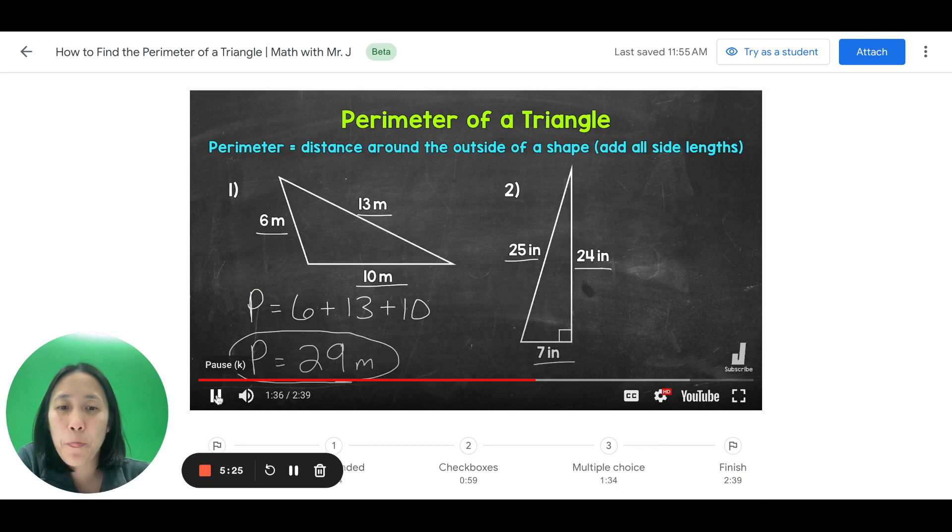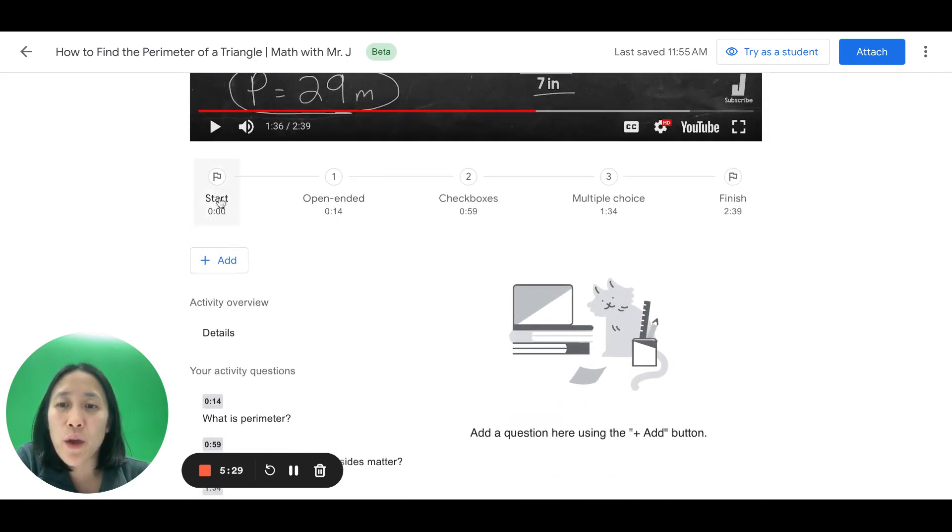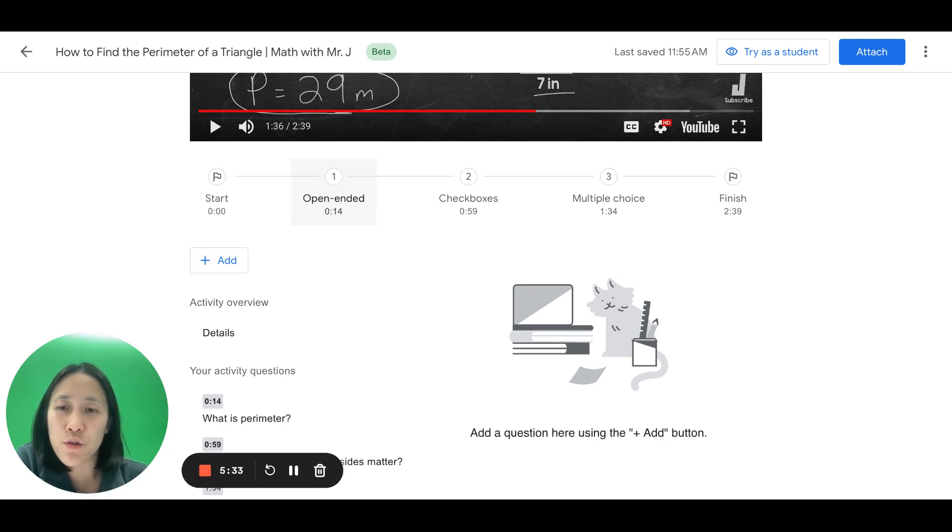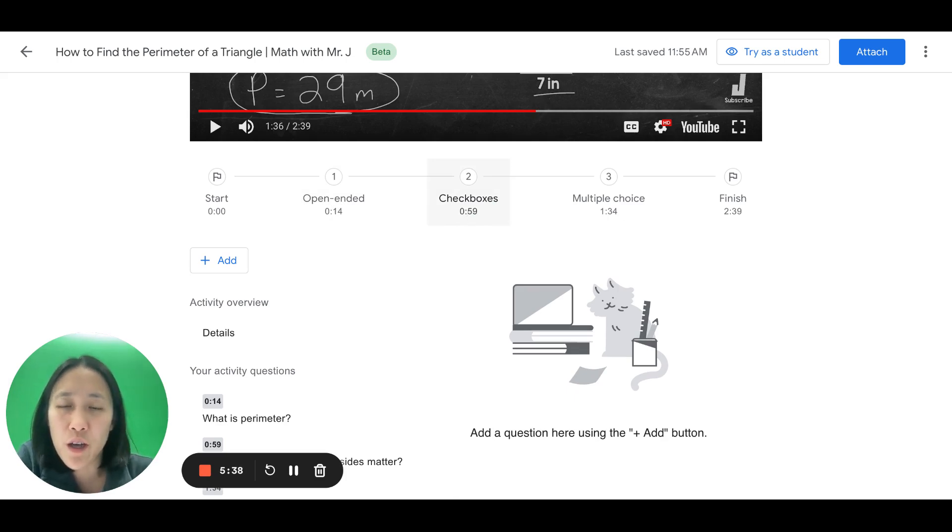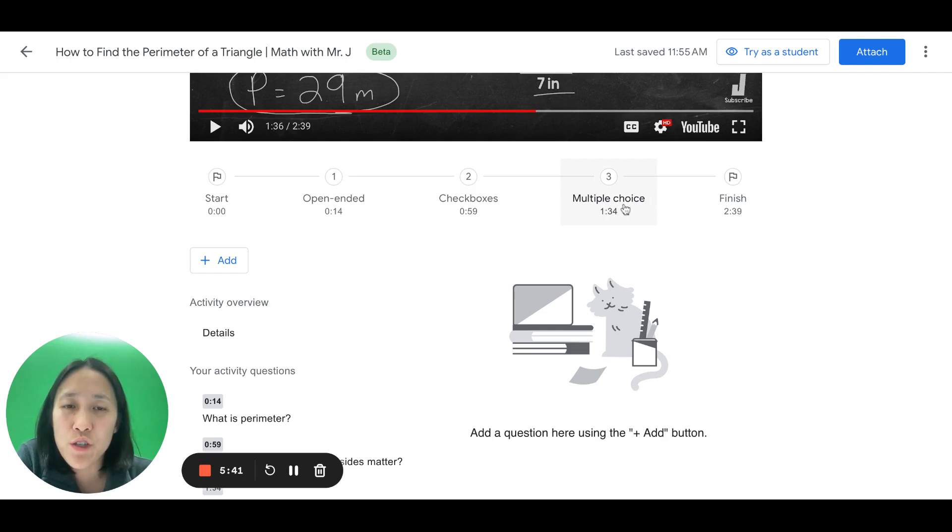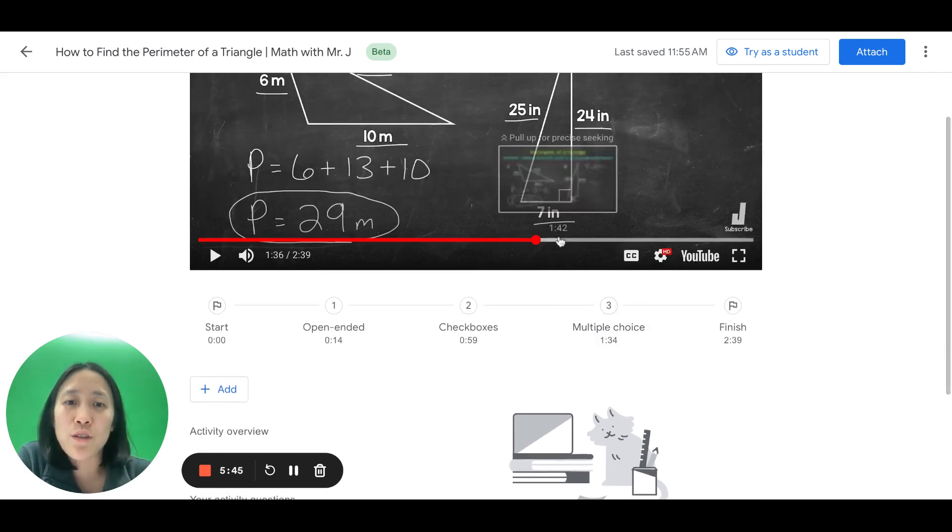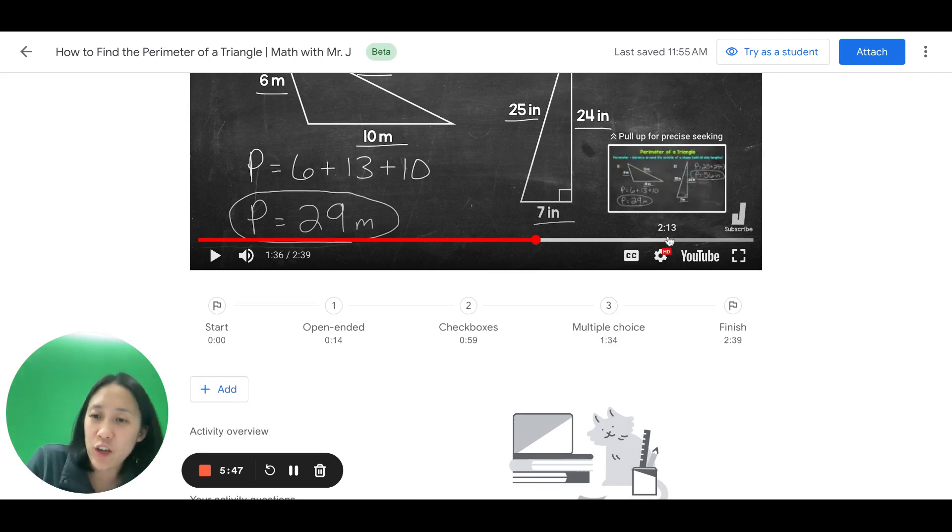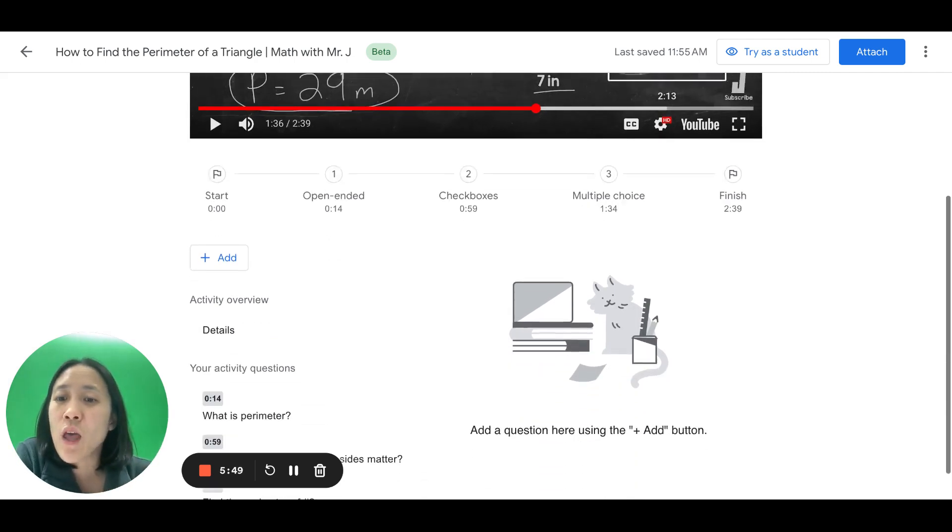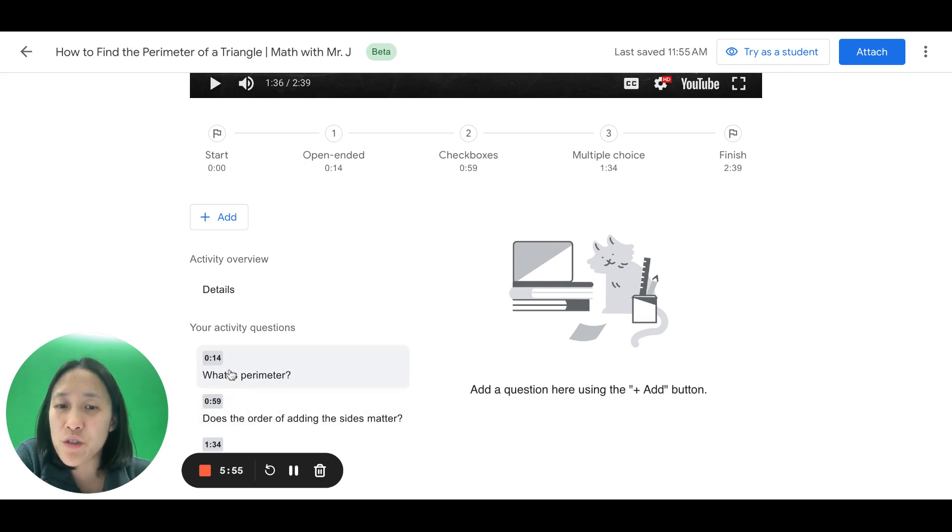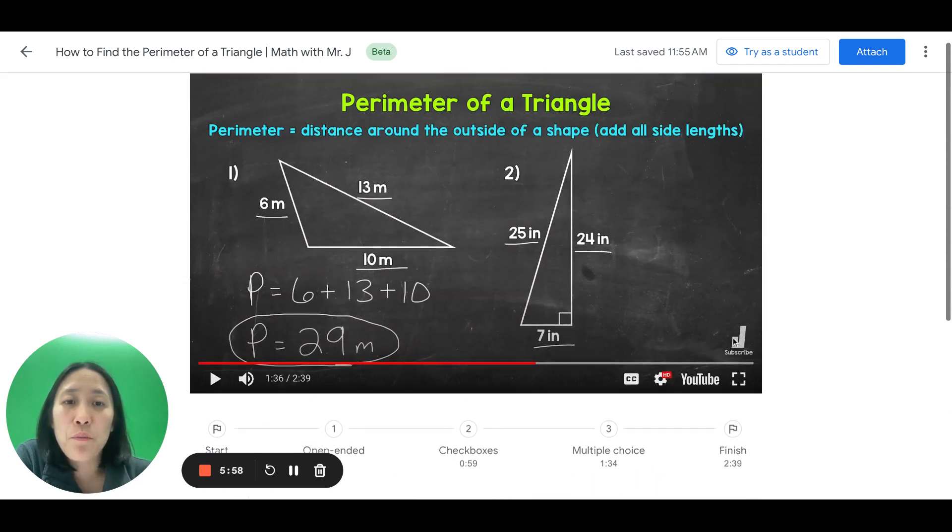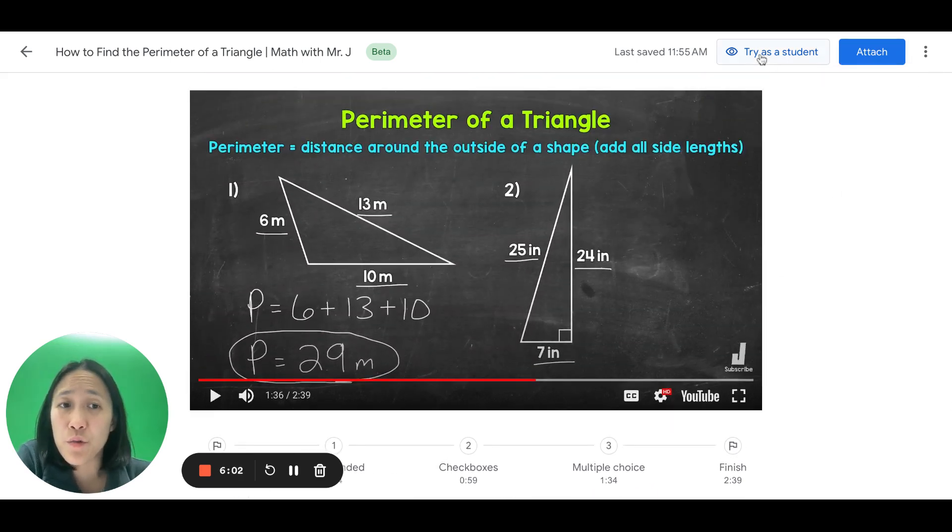So, if I scroll down just to double check. Okay, I had an open-ended question at 14 seconds where I'm having the students tell me what perimeter is. I have a checkbox question. Does the order of adding the sides matter? And then multiple choice. You try finding the perimeter and see how you do. And I've designed it in this way so that when they finish the video, they can check their work and see how they did. Down here, Google Classroom gives you a little preview of your questions as well. Okay? And so, before you attach this to your students, you can try it out. So, if you press try as a student, we will go into this preview mode where, if I play, it will show you what happens.